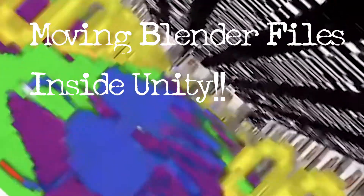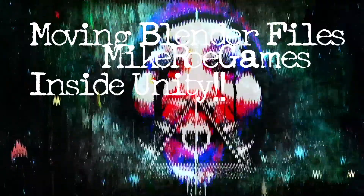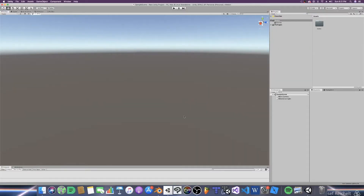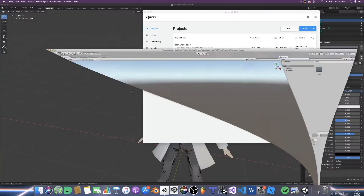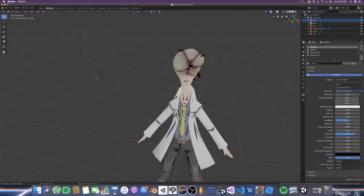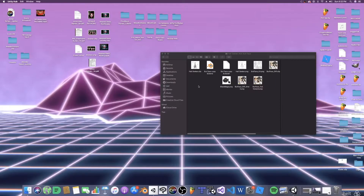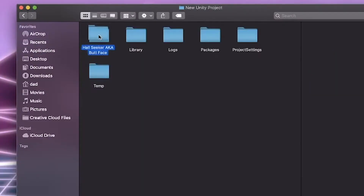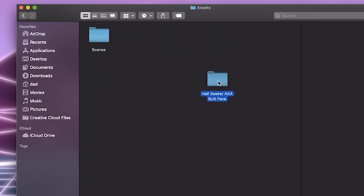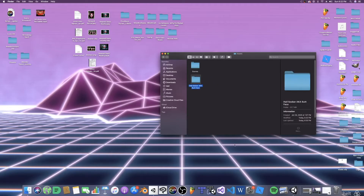So we have our lovely Unity file open and it looks nice and empty. What we're going to do is my favorite method. We're going to close this out, and we will simply take our file and physically put it inside of our project. I'll just place it right here for now.